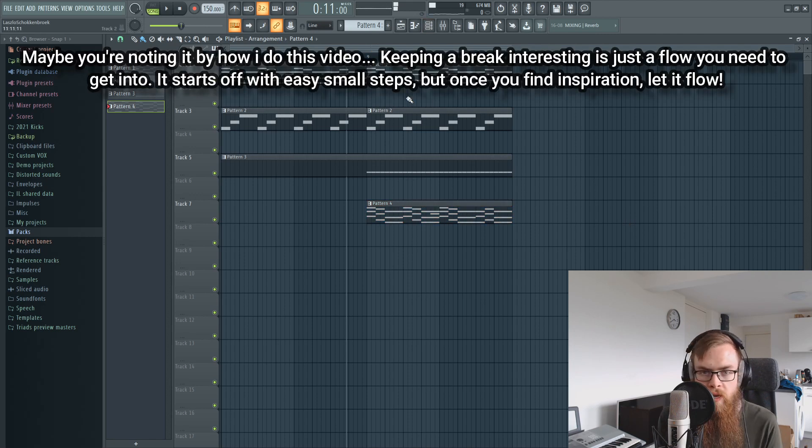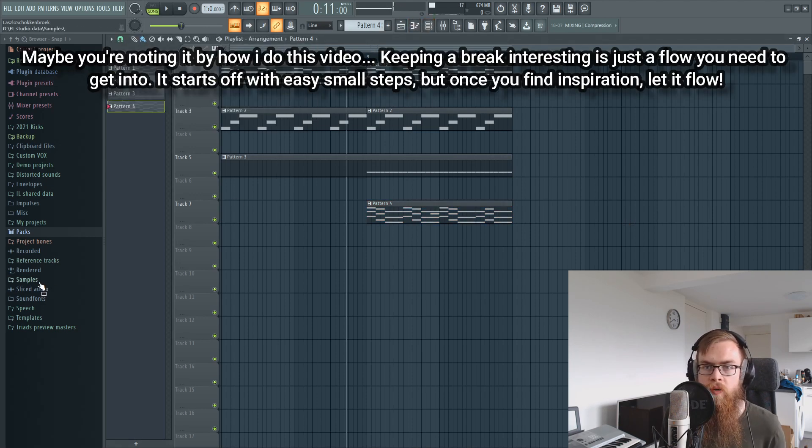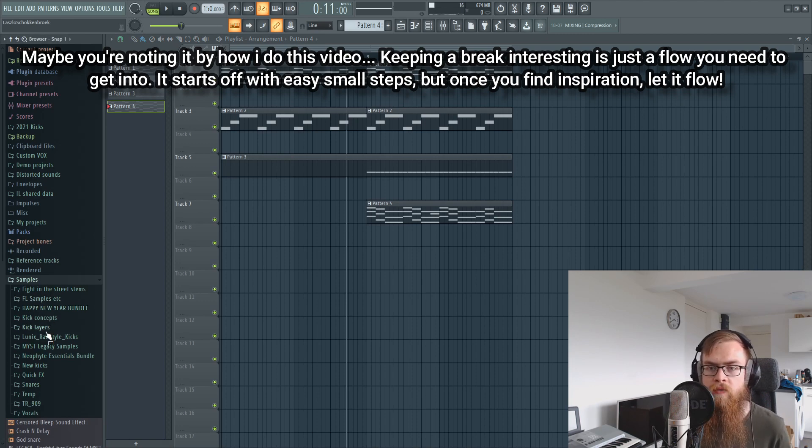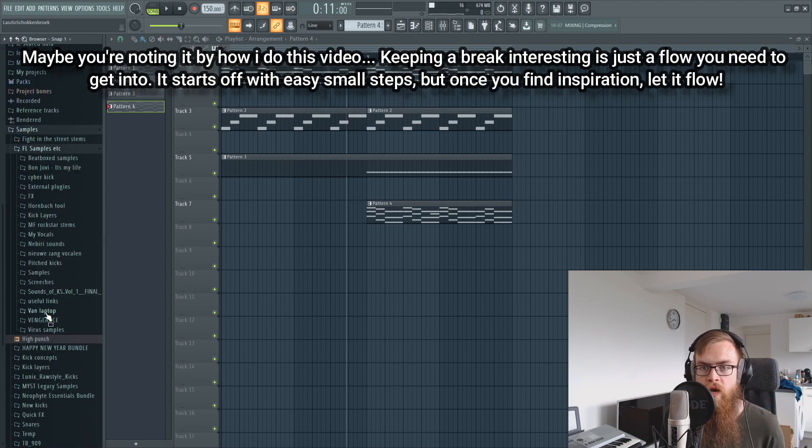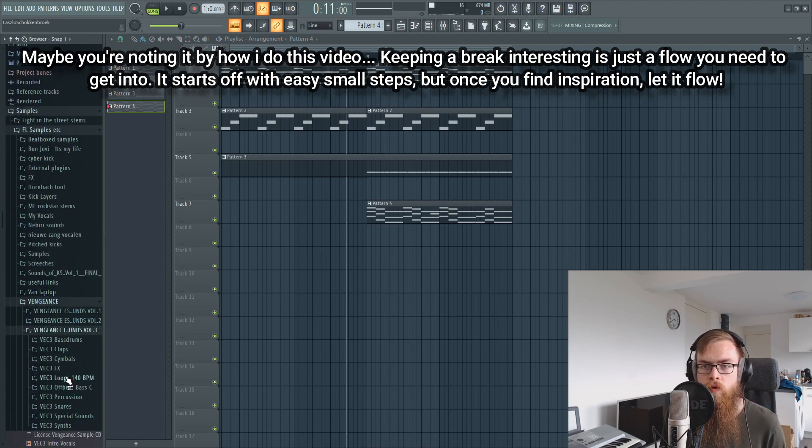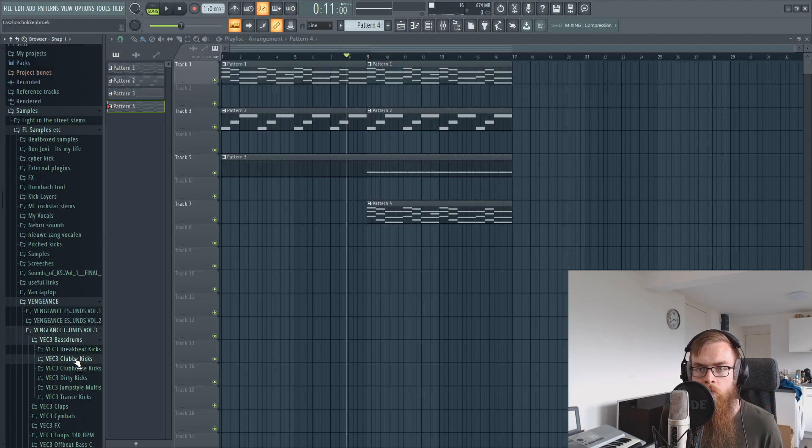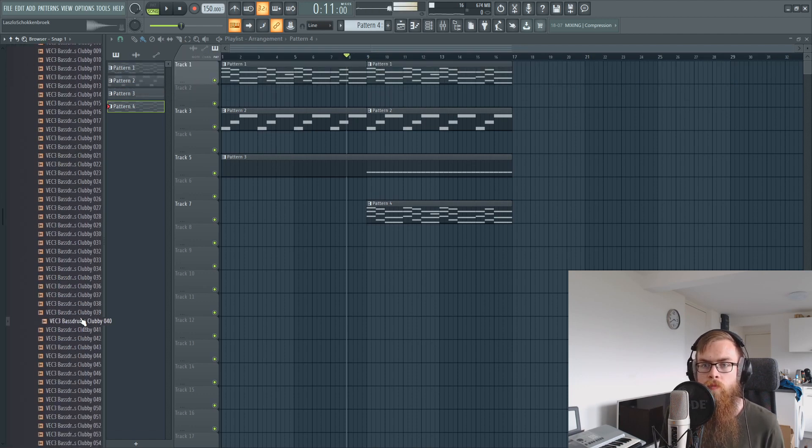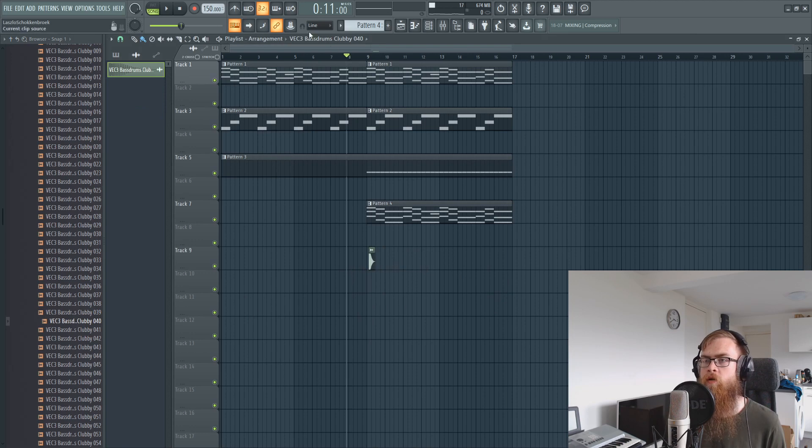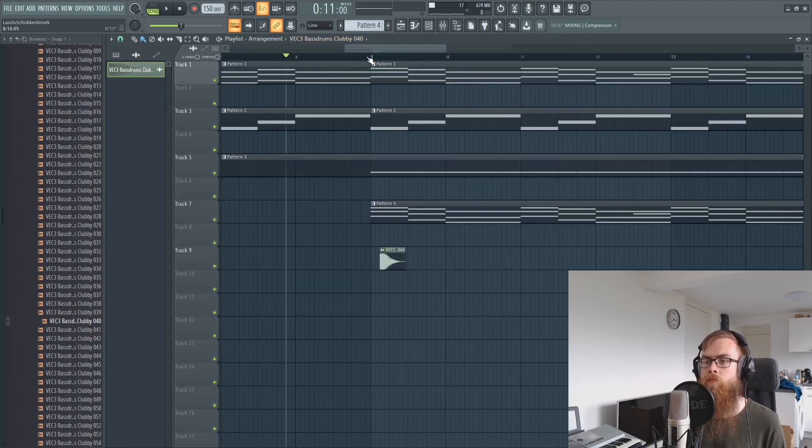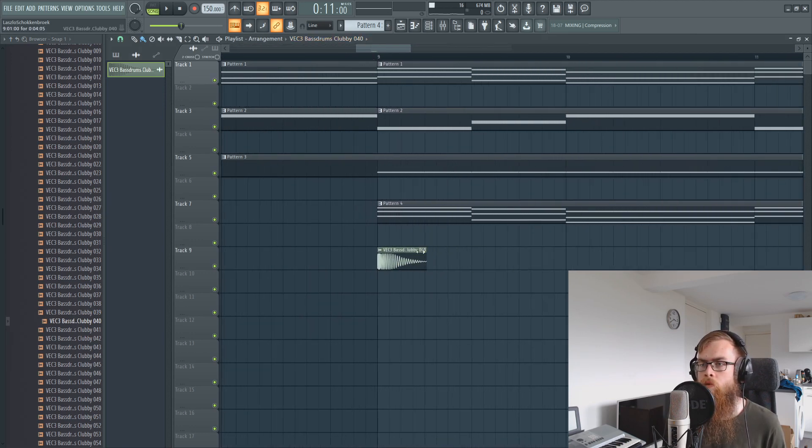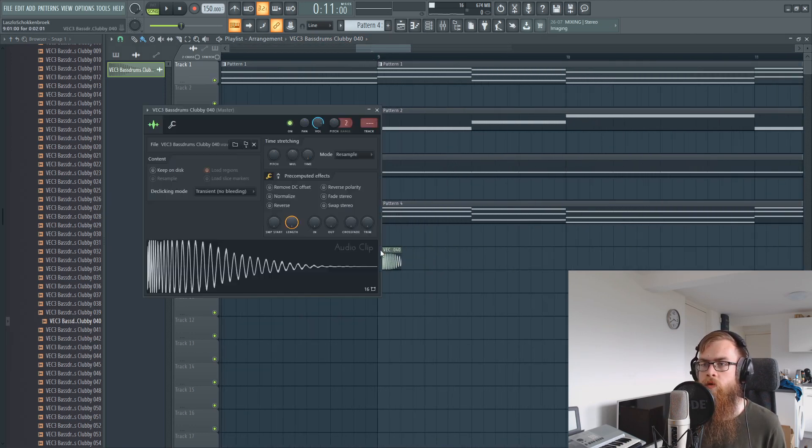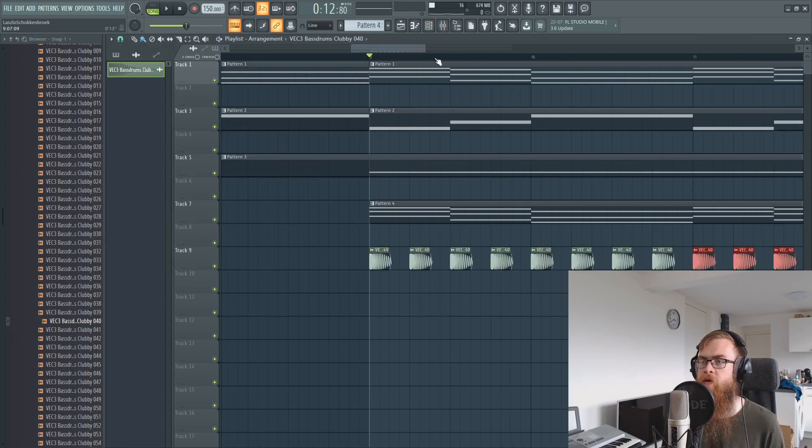Then it's even better to listen to. You can maybe put some more layers in the percussion side, for example. Let's take a club kick. I think this one might work. Let's cut it off and put it in there.